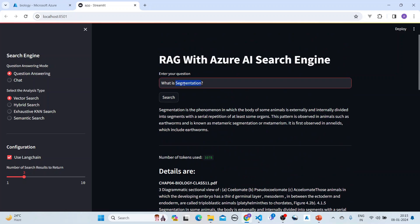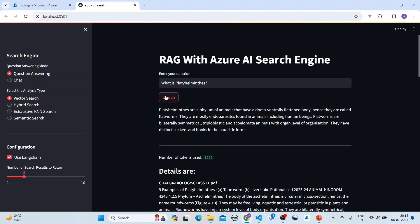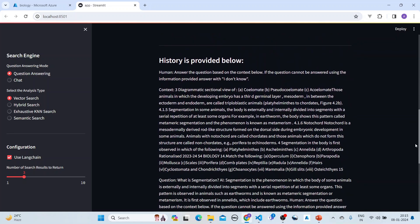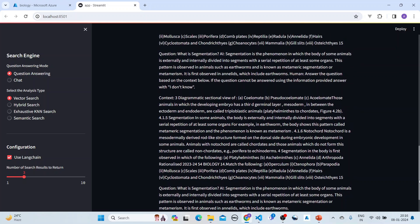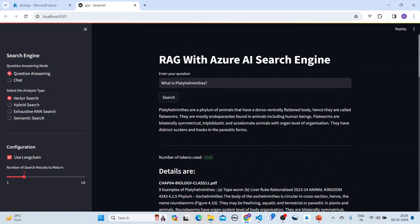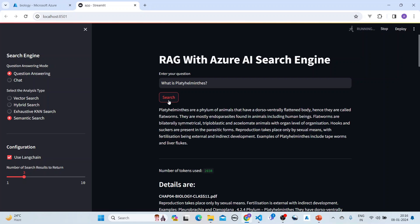Here's the Streamlit AI application — it has two modes: question answering and chat. You can select the analysis type and use LangChain. When you search, it goes in and retrieves results, shows the token count, and displays the sources from which the answers were retrieved. There is also conversation history being provided. You can also select hybrid search or semantic search from the options here.